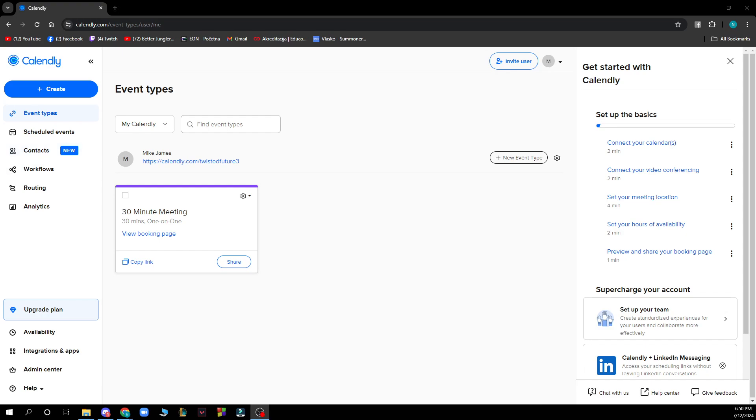The first thing you need to do is go to calendly.com slash event types, and you'll have a screen like this in front of you.